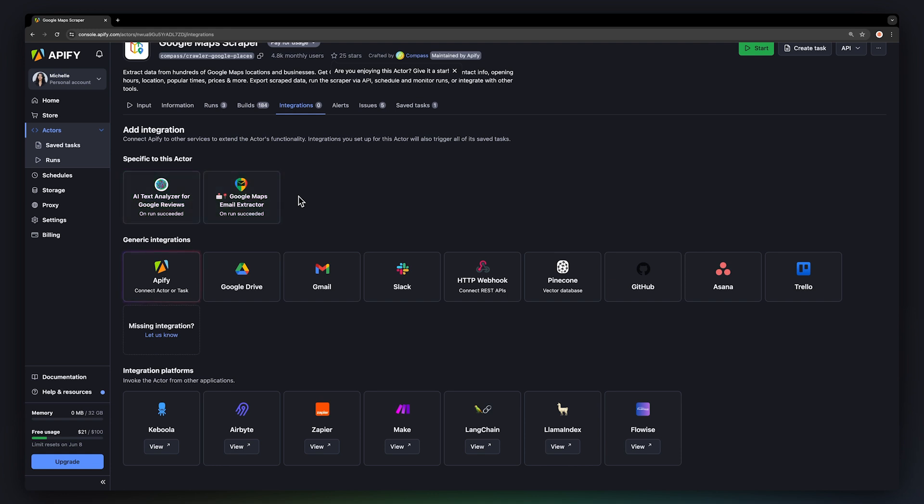You can, however, integrate any two or more actors from Apify Store via the actor-to-actor connector found under generic integrations. It's just going to take a bit more setting up than the predefined actor-specific integrations in the first category.